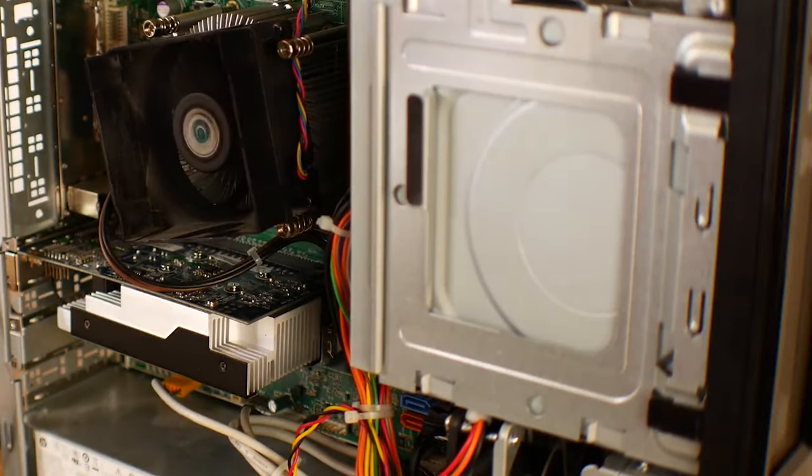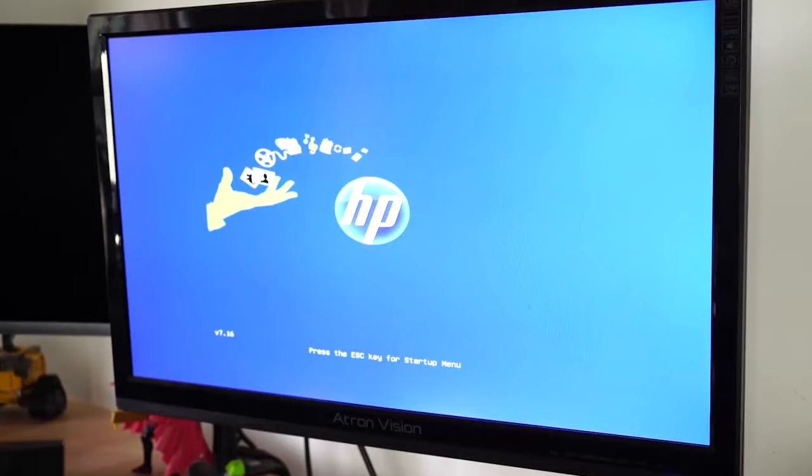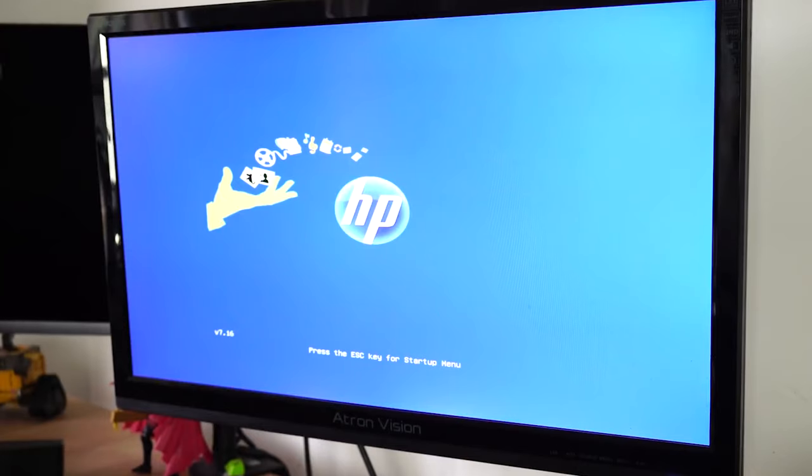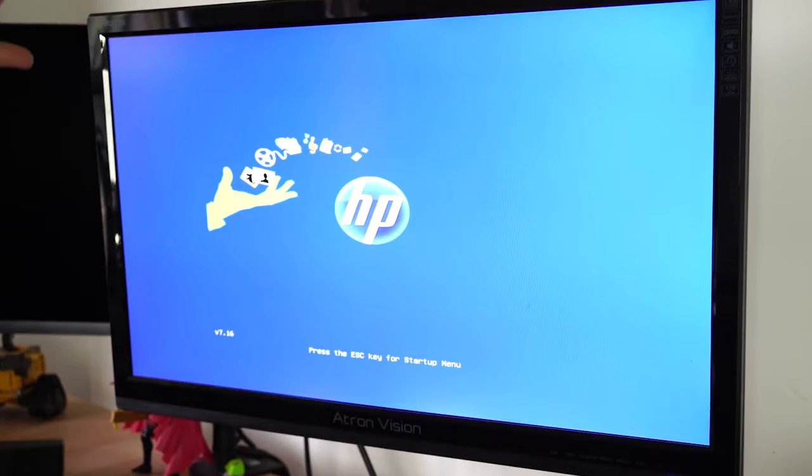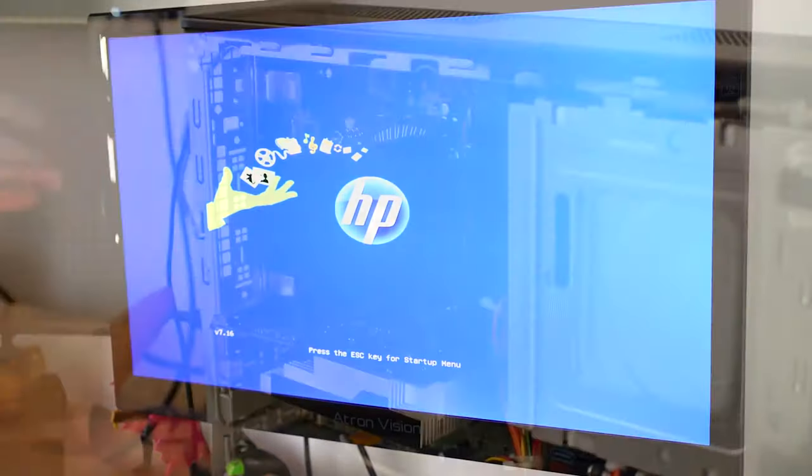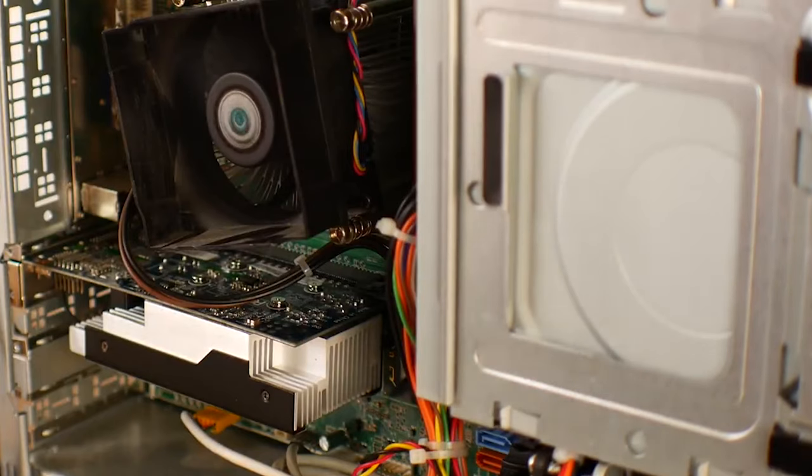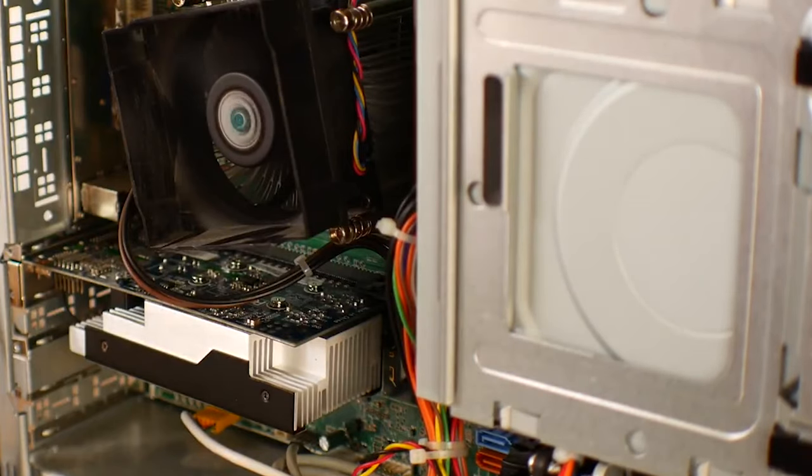The GT 1030 is a really inexpensive graphics card. You can pick one of these up in Australia brand new for $88. That'd be like 60 something USD, extremely cheap.